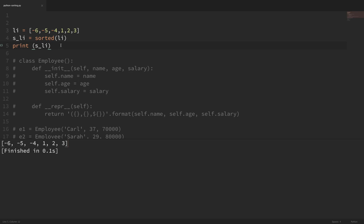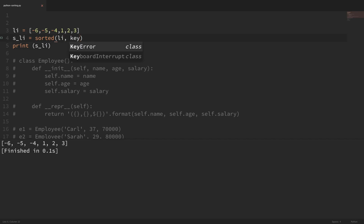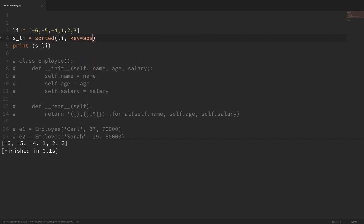So if I wanted to sort based on absolute value, we can use a key parameter. With our sorted function here, I'm going to pass in key=abs, which will use the absolute value function. What this does is it runs each element through the absolute value function before it makes the comparison. Now if I run it with this key in place, you can see that my sorted variable is one, two, three, negative four, negative five, negative six.